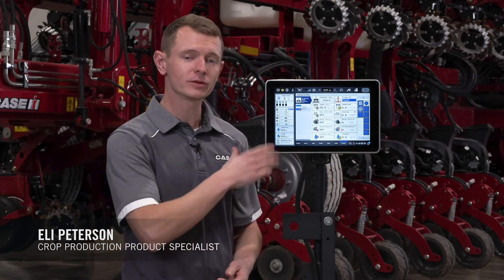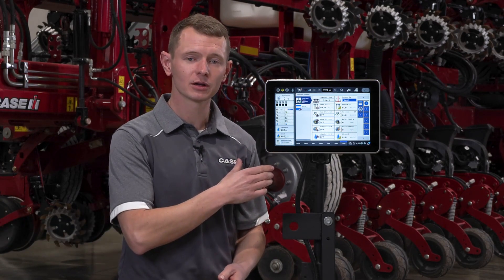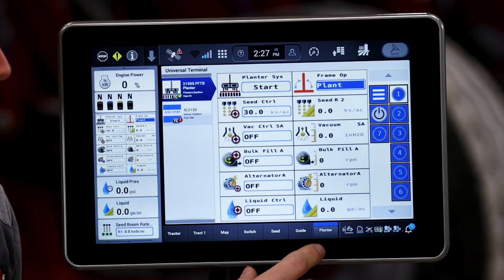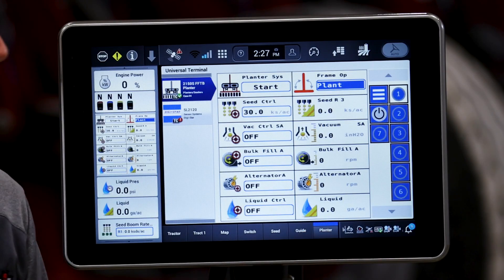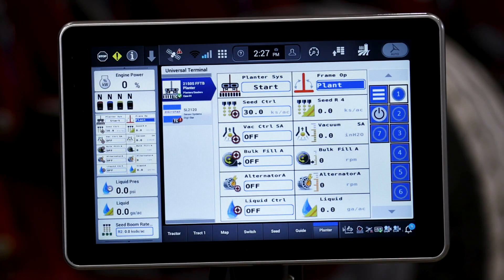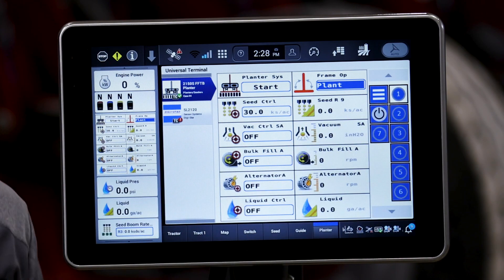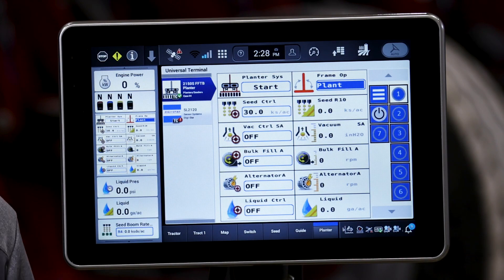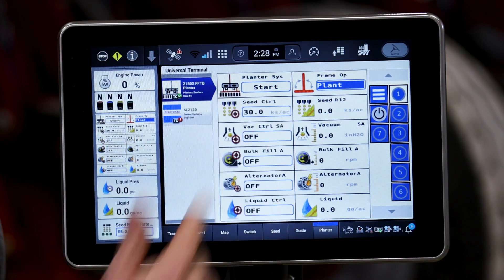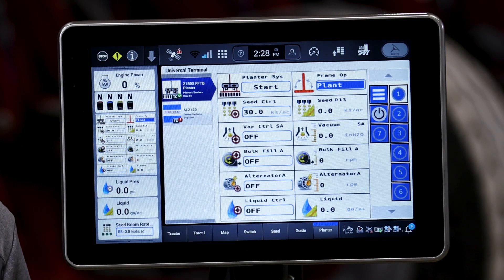Hi, Eli Peterson with KSA-H. We're going to talk a little bit about the seed control windows when operating a 2000 series planter with a Pro 1200 display. As you look inside of the implement universal terminal, you will see seed rate control. In this instance, we are on planter screen number one. Depending on your planter configuration, you can have up to four of these seed rate control windows.